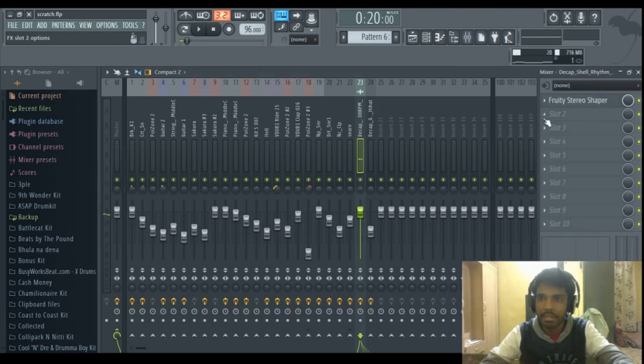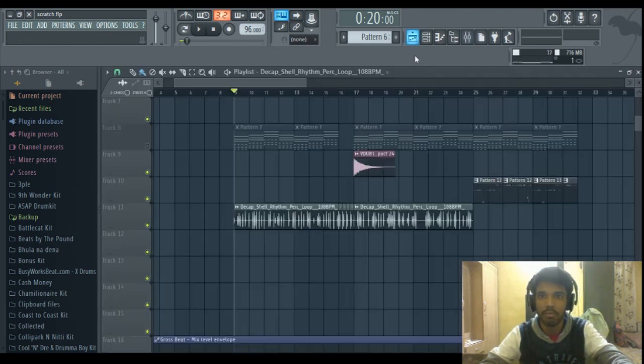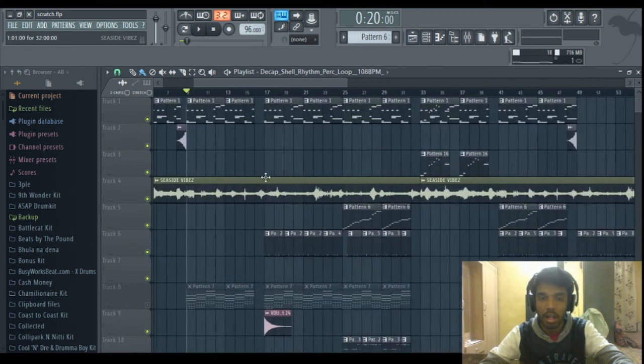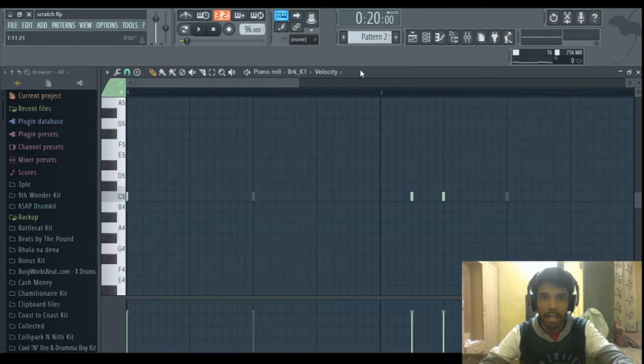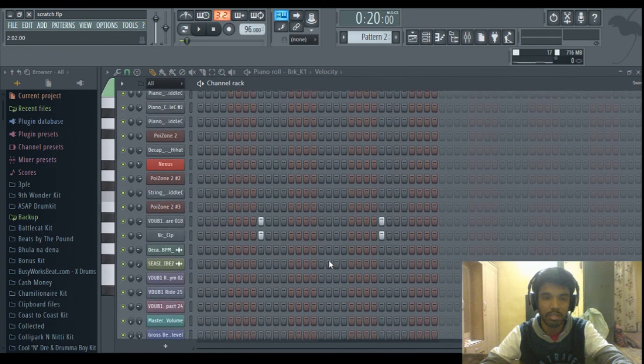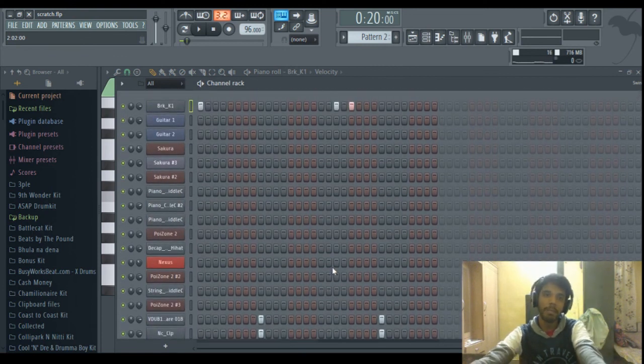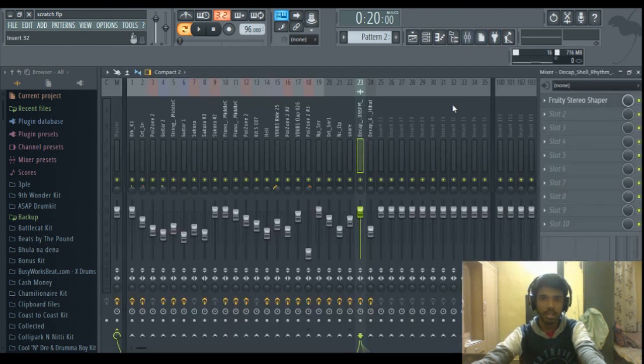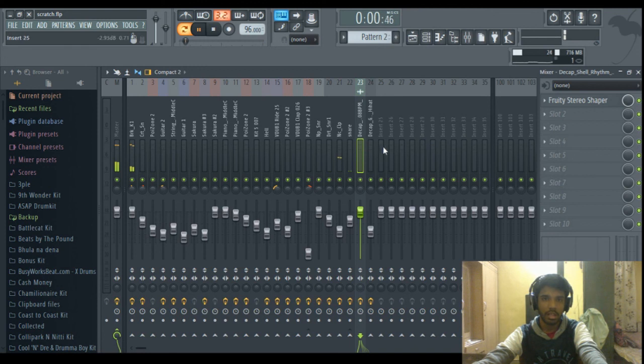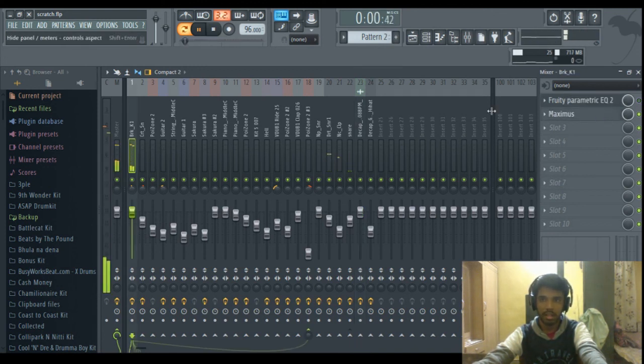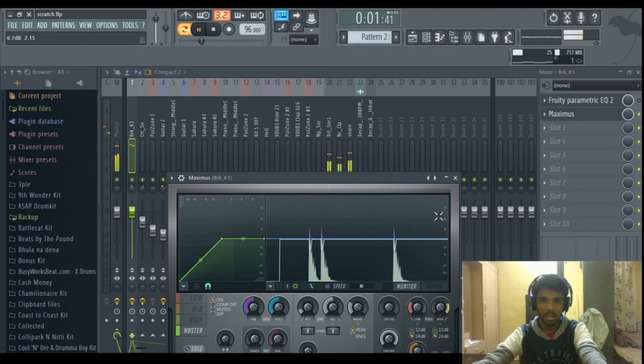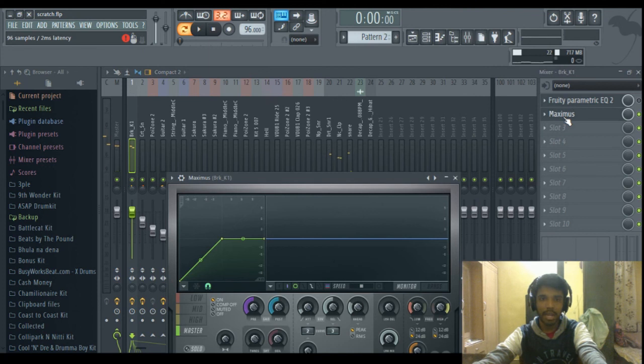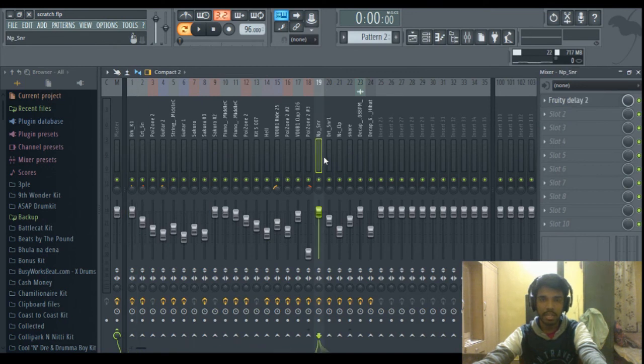He added a stereo shaper to this to place the sound he wanted. Then I had laid out the drums in this sequence. He just beefed them up because they were not sticking out in this one. So the drums goes like this. On the kick he added maximus for compression I guess.